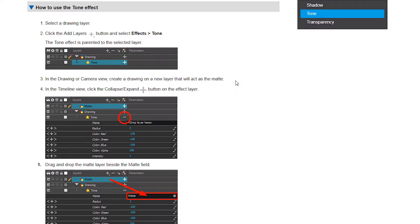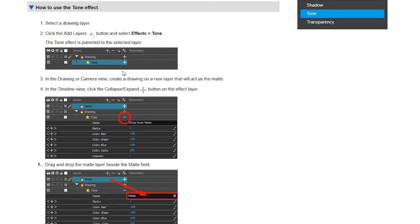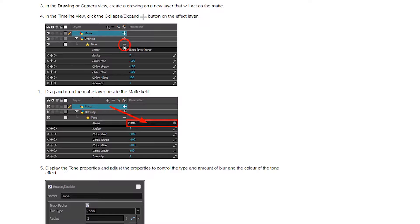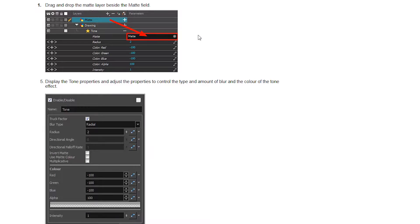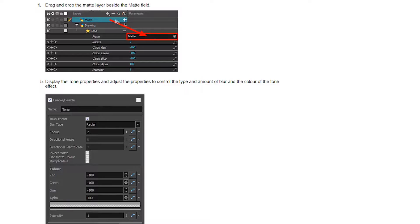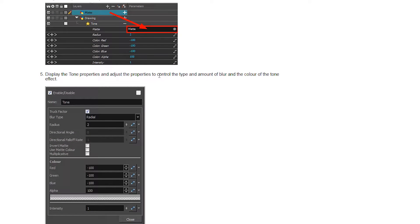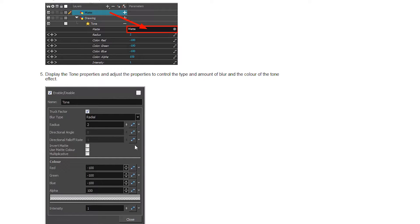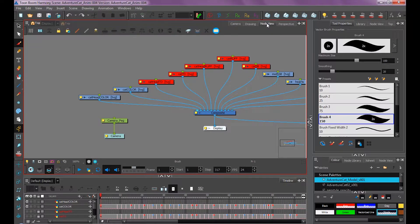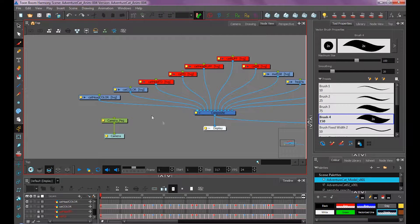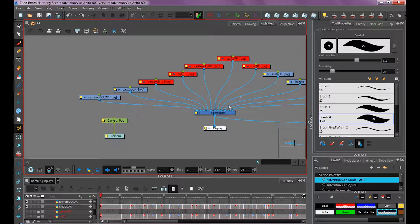If you're using Harmony Advanced, adding a tone node is a bit different. I don't have the advanced version, so I'm looking up the Toon Boom help documentation. To add your tone, click this plus button, select Effects, then Tone. Under your tone, click this plus button to expand all of its options. To select the layer you want to use as its tone mask, drag your mask layer into the matte setting. If you want to edit the settings, double click on it and it'll bring up the same settings we're going to use in the premium setup.